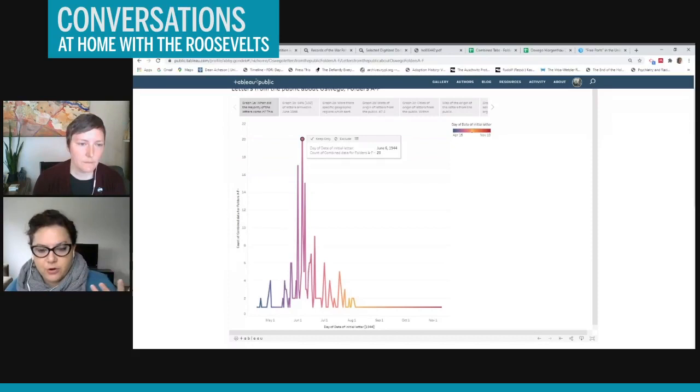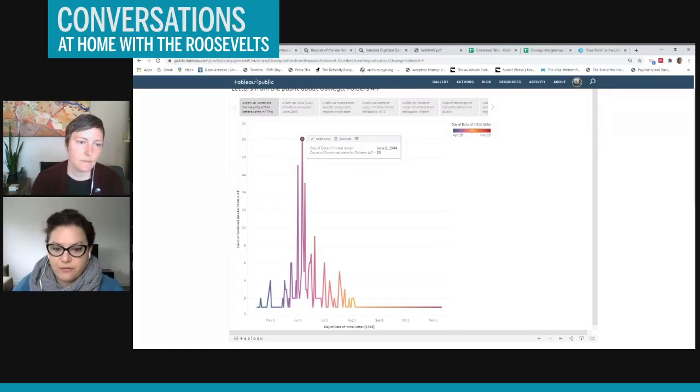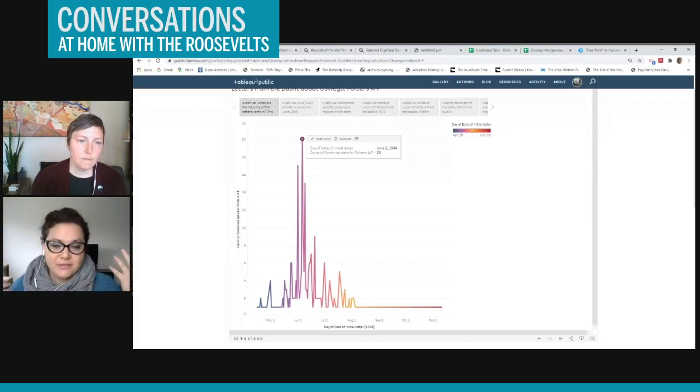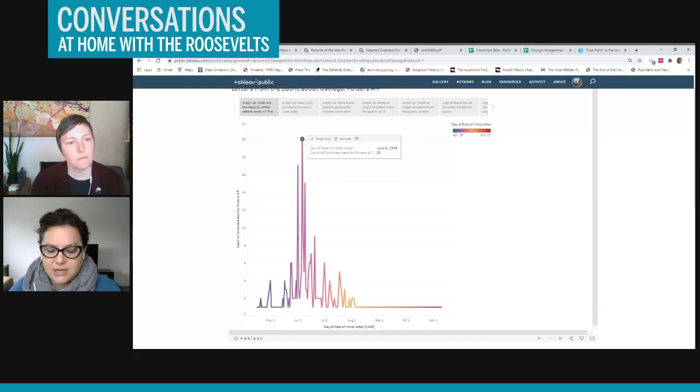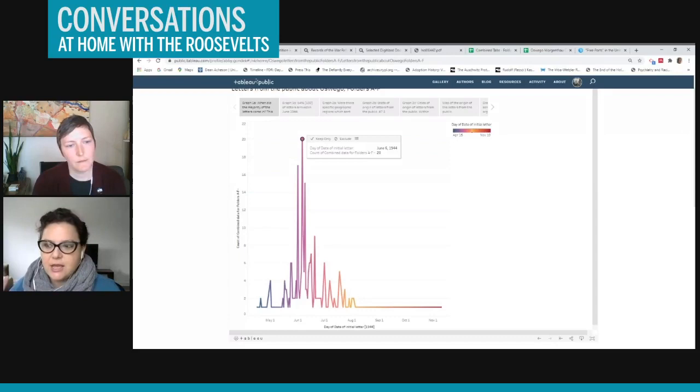So a lot of the letters from the public talk about the idea of free ports, but FDR didn't like that term. And so they ended up choosing the term emergency refugee shelter, because he liked the idea that it was a shelter. He liked the tone of that word and that it was in the case of an emergency so that it would be, he wanted to emphasize that it would be temporary and that the refugees wouldn't remain in the United States. Even though many of them did eventually end up coming into the United States through regular immigration procedures once the war was over.